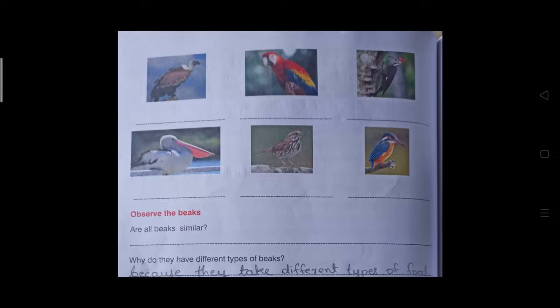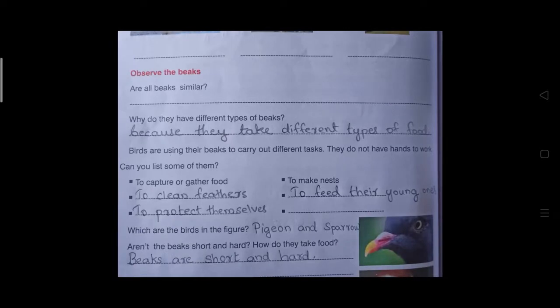Birds also use their beaks for making nests. The second function is to make a nest. The third function is to clean their feathers. You may have seen birds using their beaks to clean their feathers. If some insects are there between the feathers, they will take them out using their beaks. Parent birds carry worms and feed their young ones using their beaks.